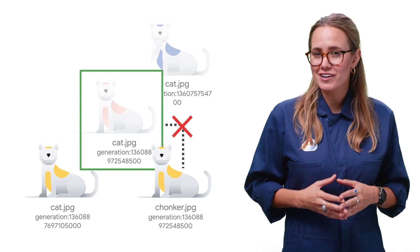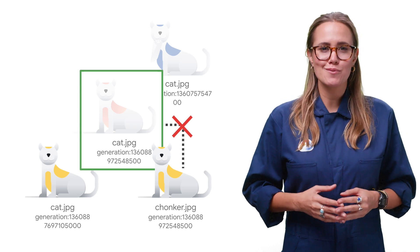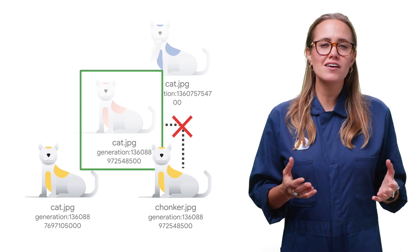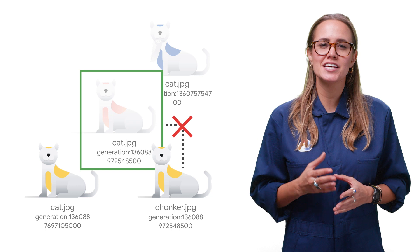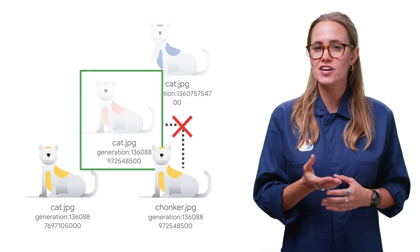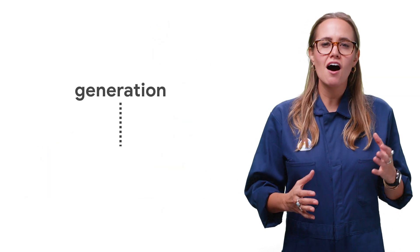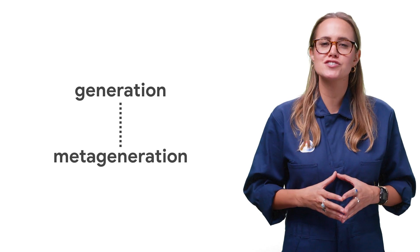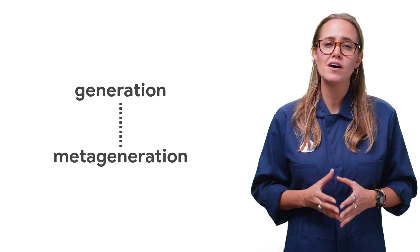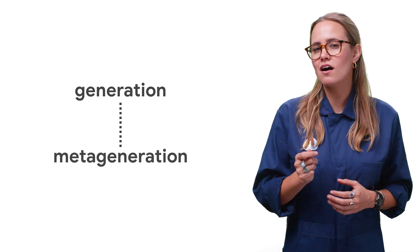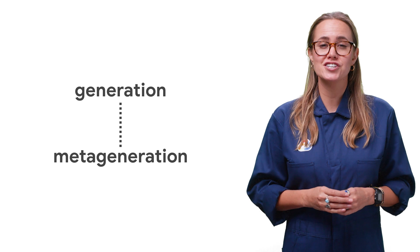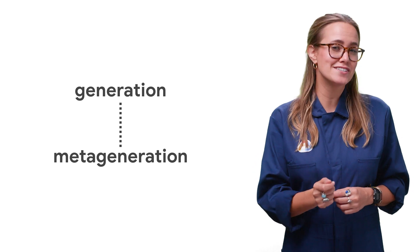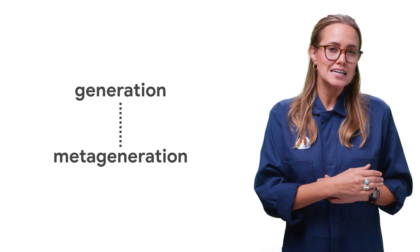As for overwritten or deleted objects, the archived version keeps the name of the object but is uniquely identified by a generation number. All objects have generation numbers associated with them, but only archived objects require generation numbers to identify them.